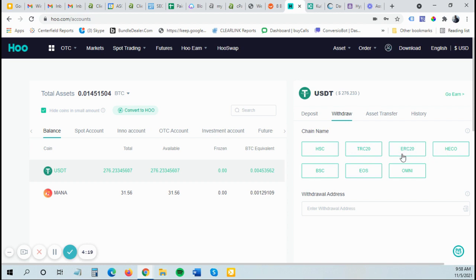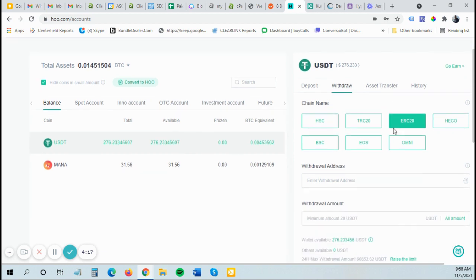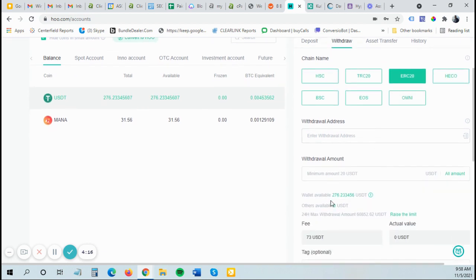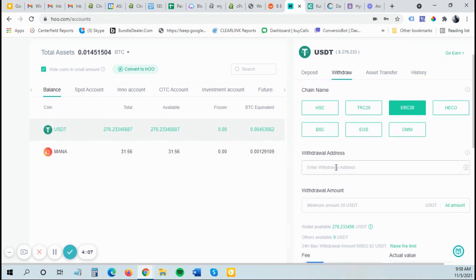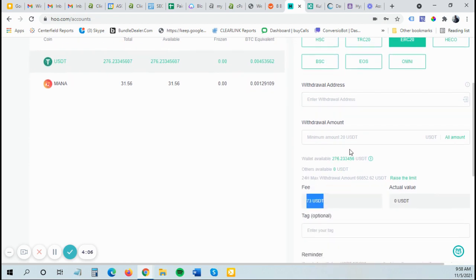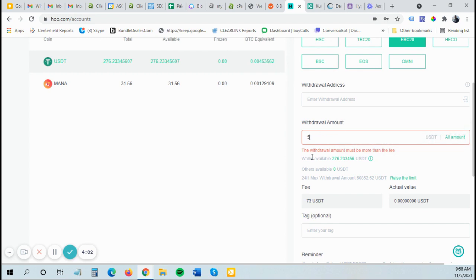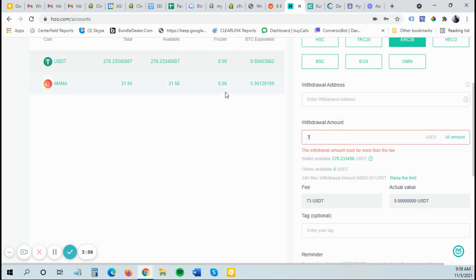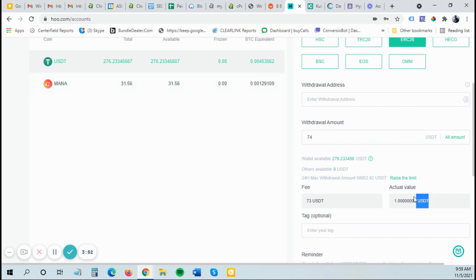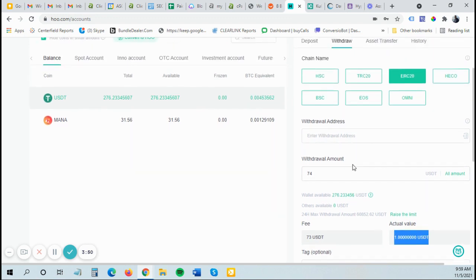ERC20 is probably the most popular. That's the Ethereum chain. Right now there's a lot of fees. So if I click that one, look at this, $73. Even if I send a dollar, it's going to cost me $73 to send USDT. Even if I send $5, the minimum withdraw must be more than the fee. So I could send $74, but it'll be $73 fee. So they'll actually only get a dollar. So that's ridiculous. We don't want to do that.